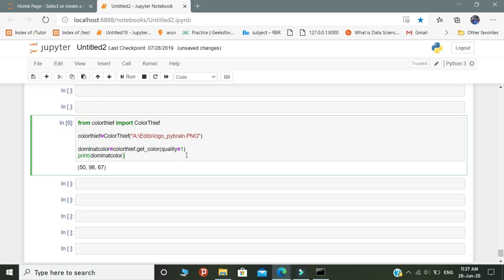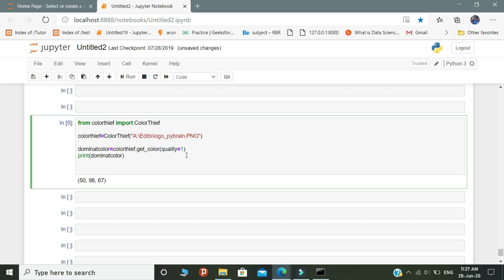The video is not complete. If you want to print what are all the colors present inside the image, then you need to write this code. This step is one of the important steps — it predicts all the colors present inside the image. Let's write the code for this.